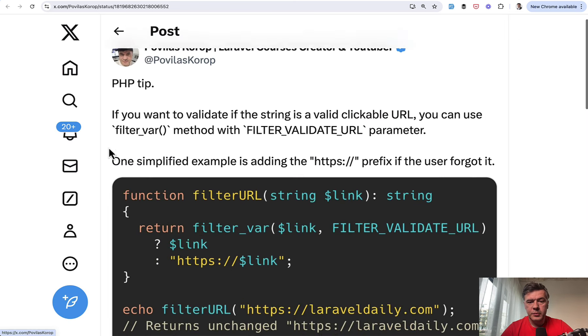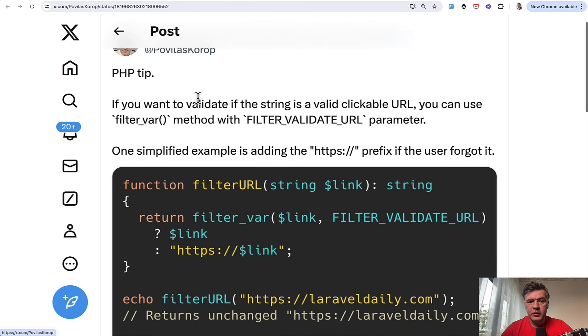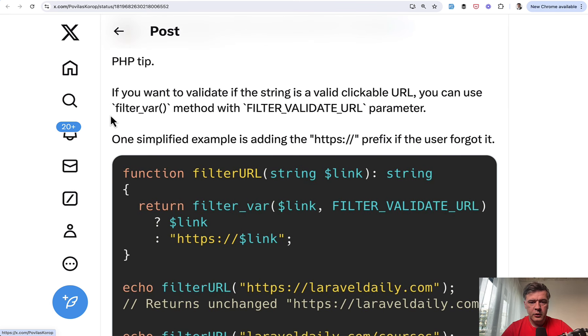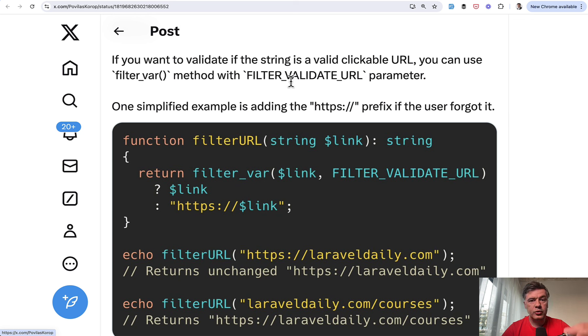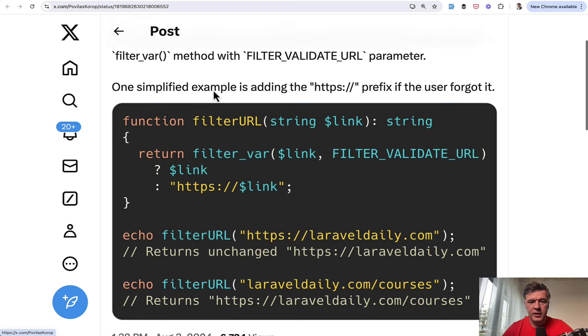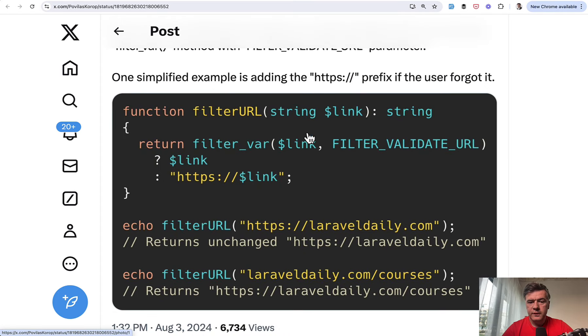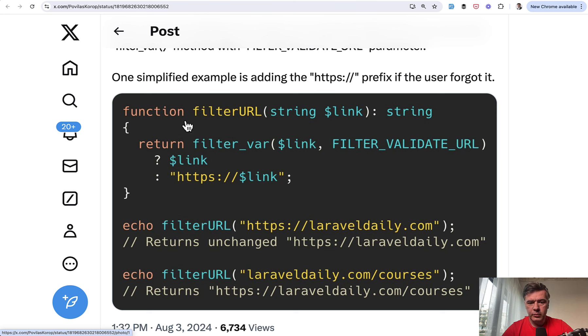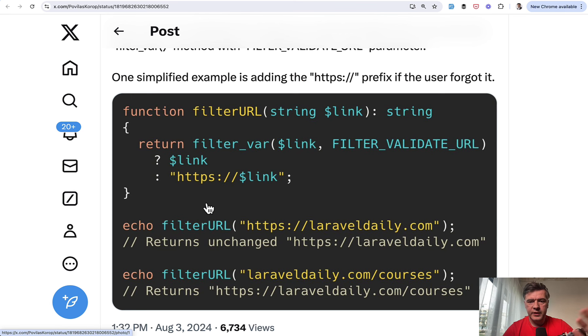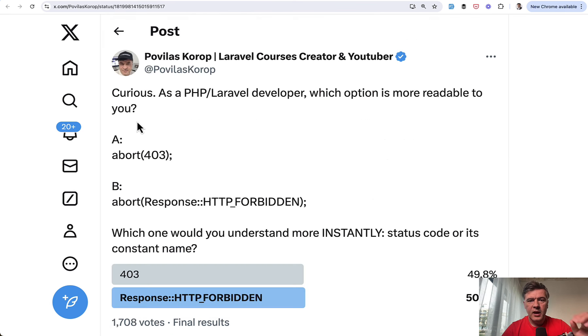For example, another tip is about PHP and about filter var method. And I had a separate video on that on my channel already. But one of the examples was, did you know that you can filter validate URLs? The most common use case of filter var I see to validate email, but also, for example, like in this case, you may add HTTPS prefix if it doesn't exist. If for example, someone enters Laravel daily.com without the prefix, you may have filter var and then add that prefix manually.